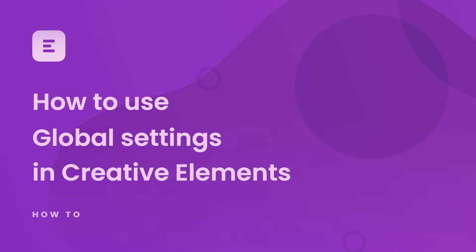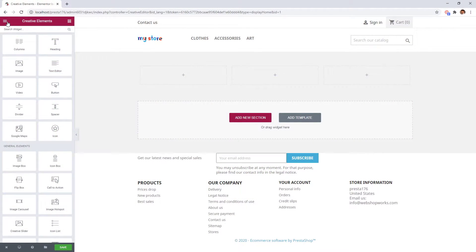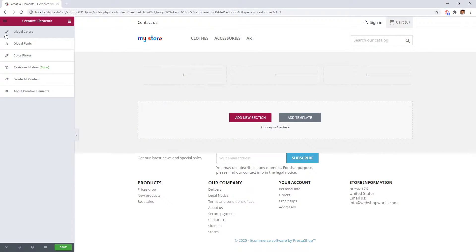Optimizing your website speed is always crucial. In this short video we will show you how you can save some CSS code using global colors and global fonts.